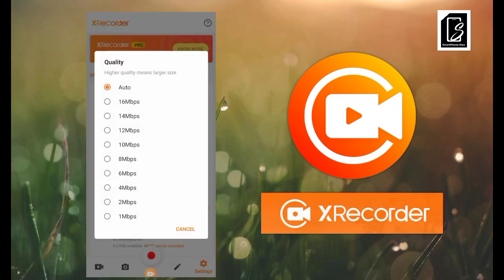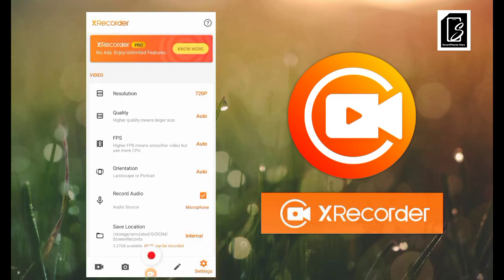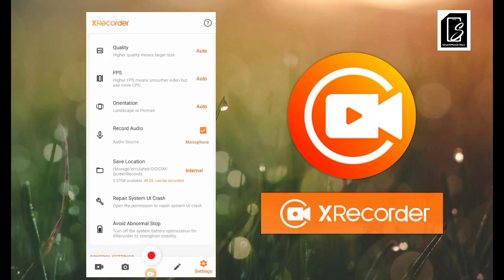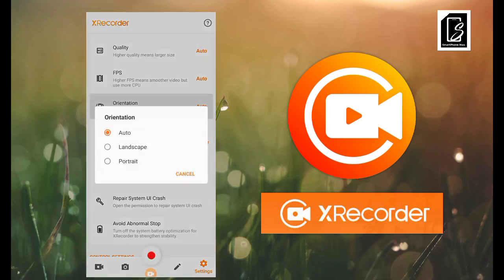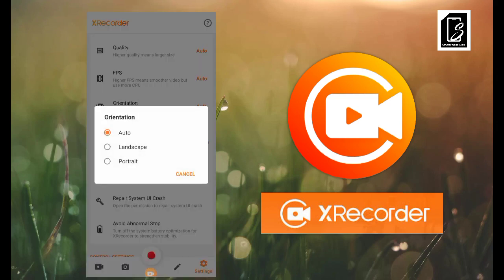The FPS setting is also a quality option. You can set it to auto — the higher the quality, the larger the file size. Setting it to auto lets it switch depending on what's needed.